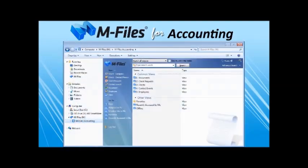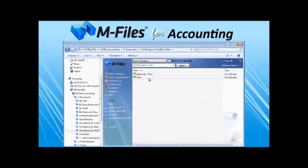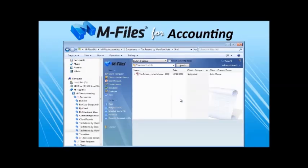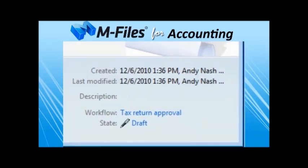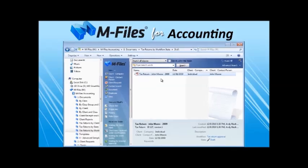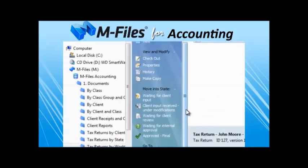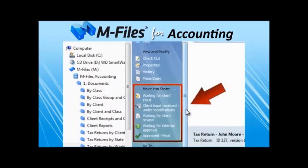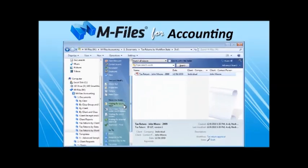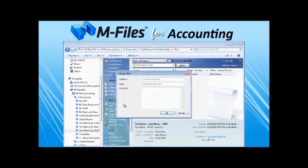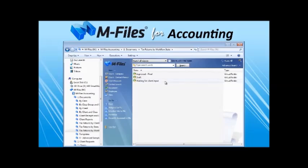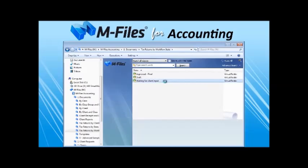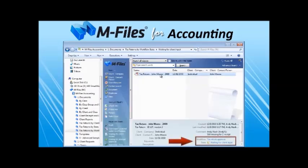With the workflow features of M-Files accounting, you may model, streamline, and automate any work process like tax returns. For example, the 1040 that we just scanned into M-Files accounting is in the draft phase. We've defined the states of the workflow, as you may see on the task pane in the middle. When ready, we can simply click the next state. In this case, we still need input from the client. As you can see, the return automatically moved into waiting for client input folder as the state of the document is changed.